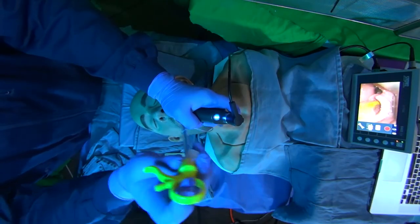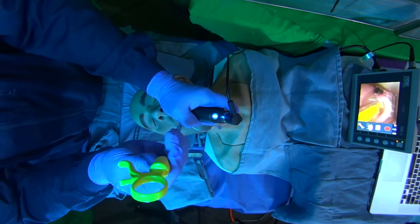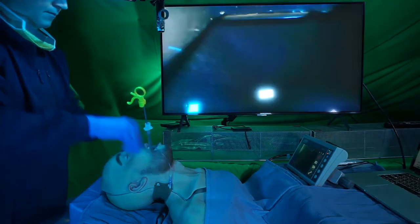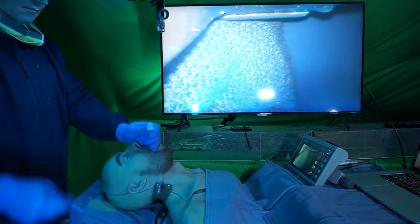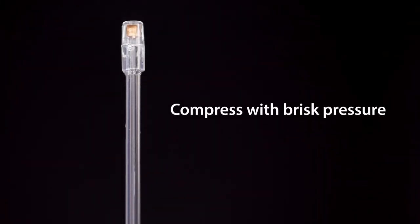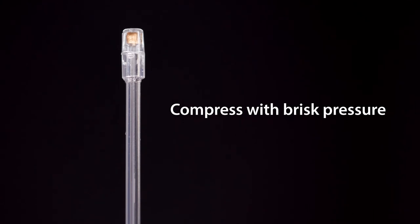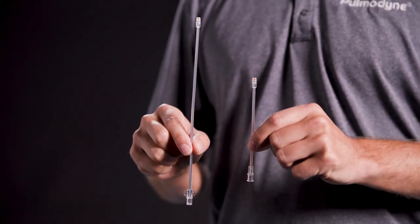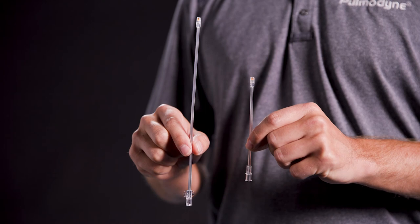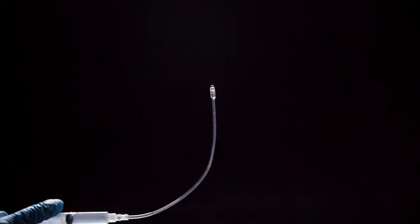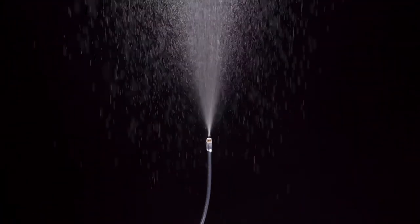Intubate the patient. For best results, compress the syringe with brisk pressure to maximize atomization. The DART Reach is available in multiple sizes to suit a wide variety of treatments.